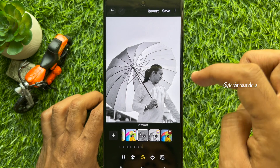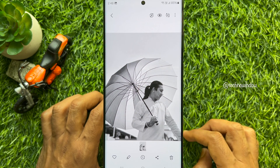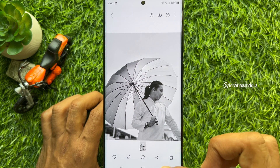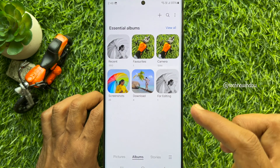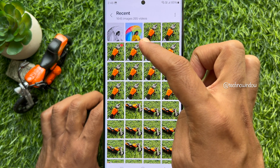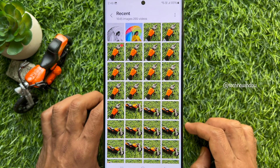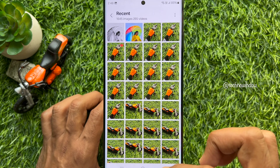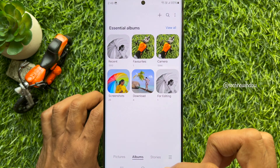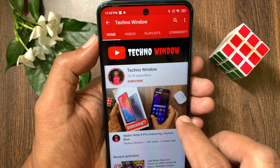Now you can edit your duplicate photo. When editing is done, tap the Save button on the top right. Go back to Recent and you will see your original photo and the duplicate edited photo. These are the steps to create duplicate photos for editing on Samsung Galaxy smartphone.